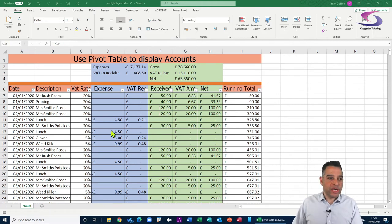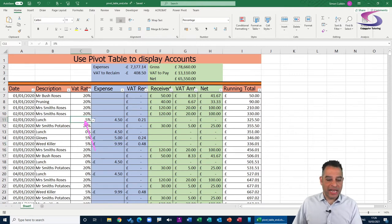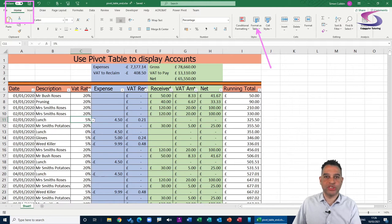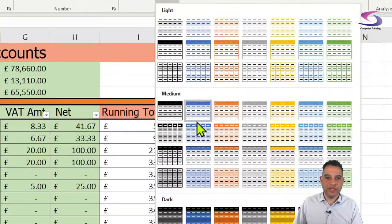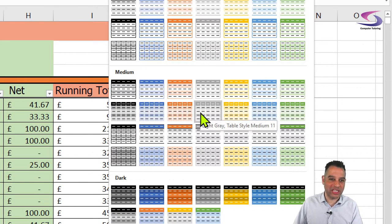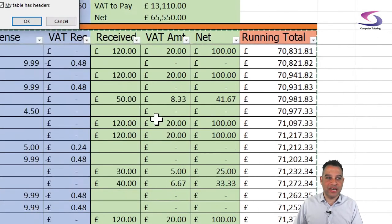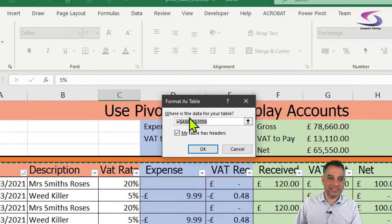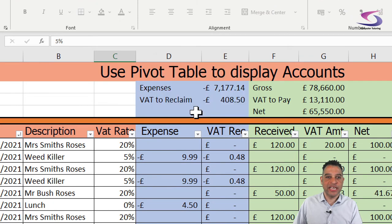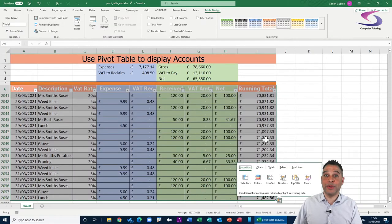To create a table, click once on any cell — I'm just clicking here on the 5% for lunch — then go up to the Home tab at the very top and click on 'Format as Table' on the right-hand side. Choose any format you want; I'm going to choose a light gray table style, Medium 11. A dialog box appears with all the data automatically selected — make sure 'My table has headers' is ticked, then click OK, and now you can see your table in Excel.